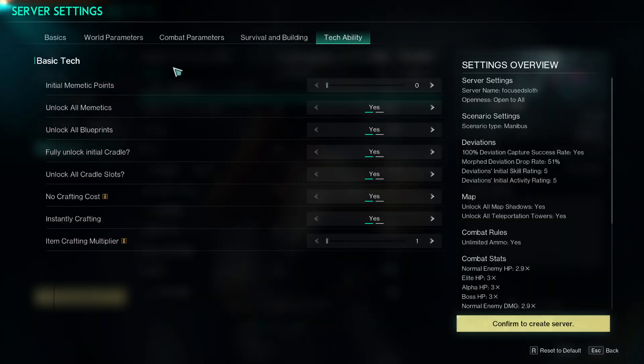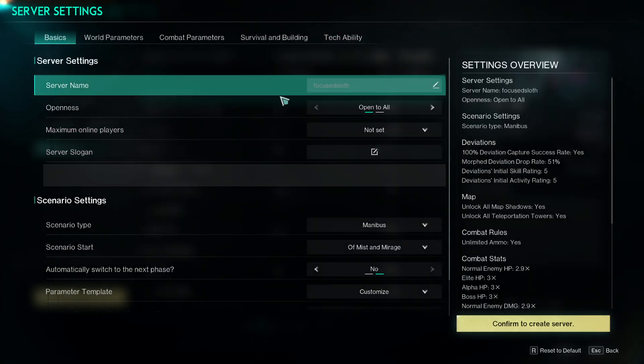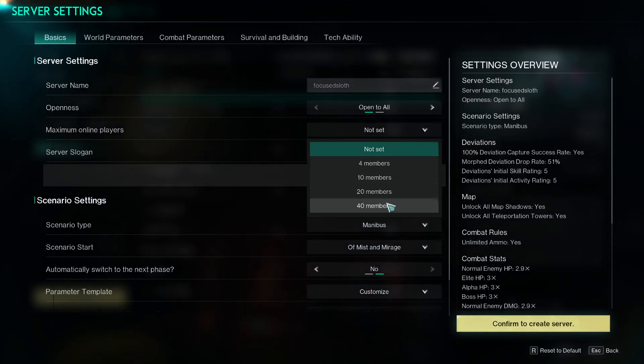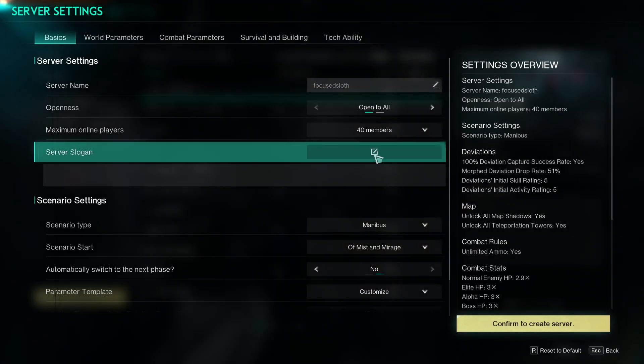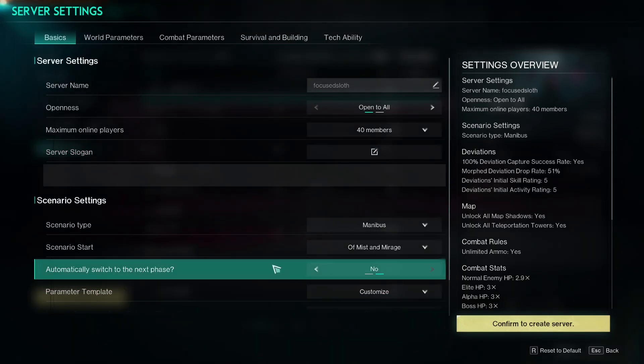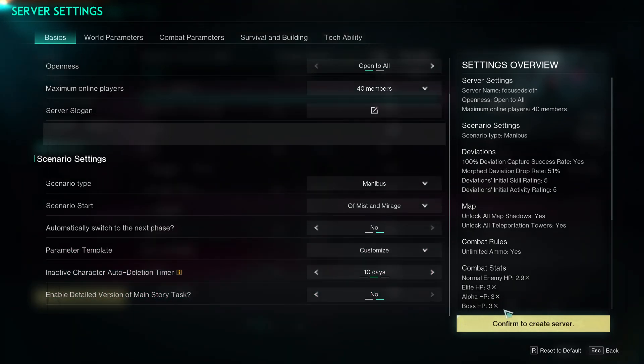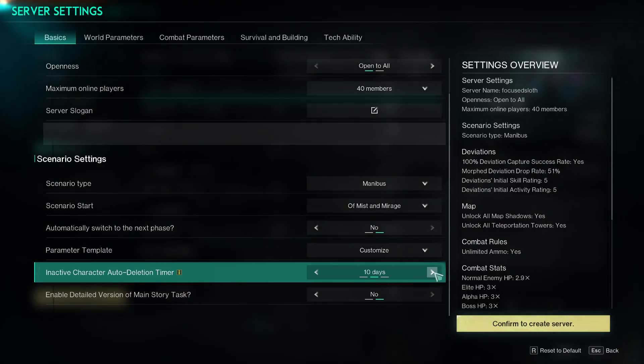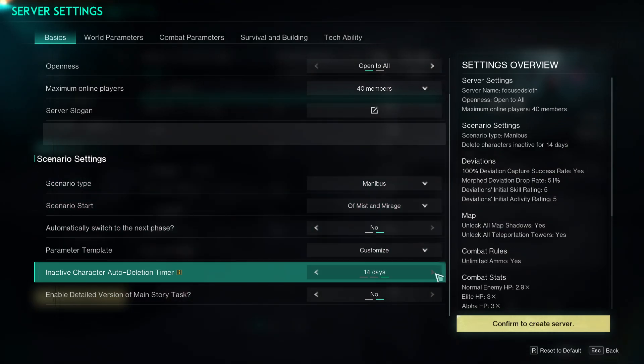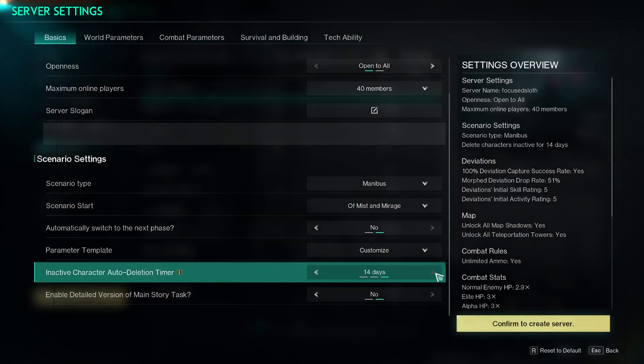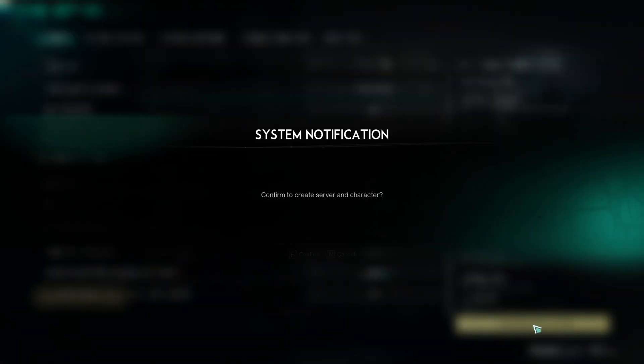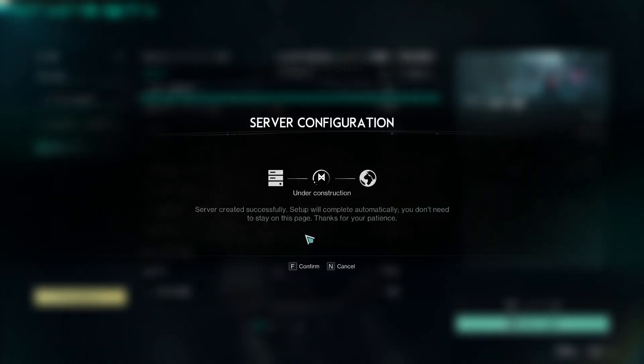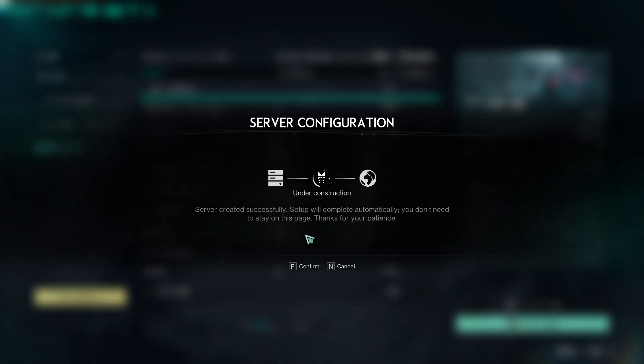Confirm to create server and character. Basic settings must be fully configured, what did I not configure? Oh, did I not put a slogan? Maximum online players, 40, let's say 40. Character deletion, that's it. So after 14 days of inactivity, character will be deleted.